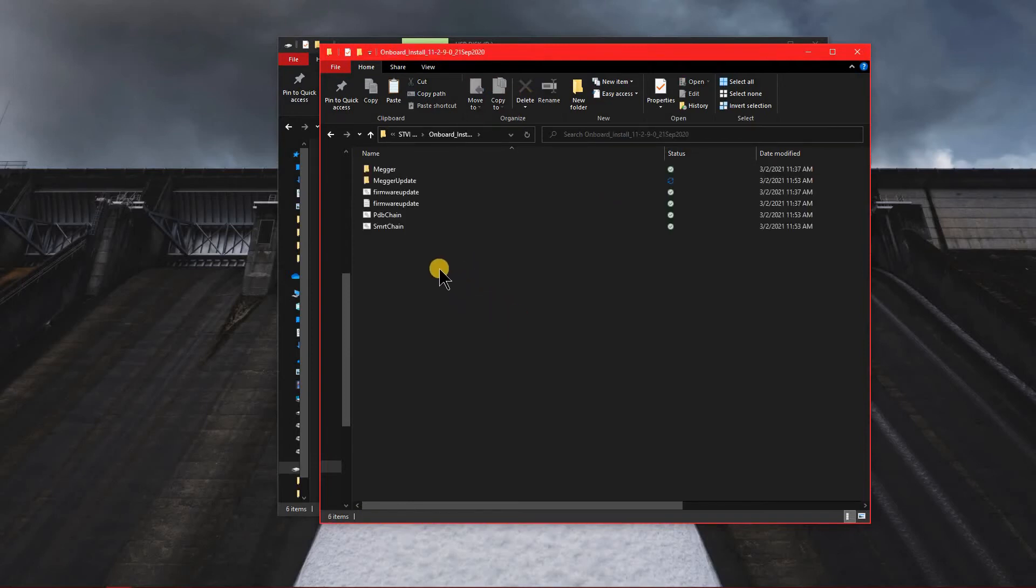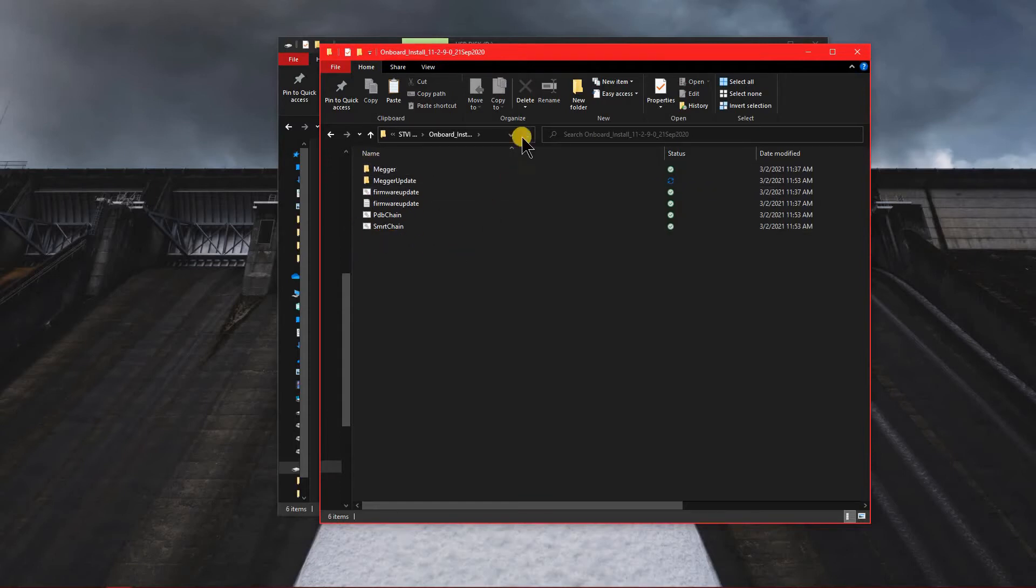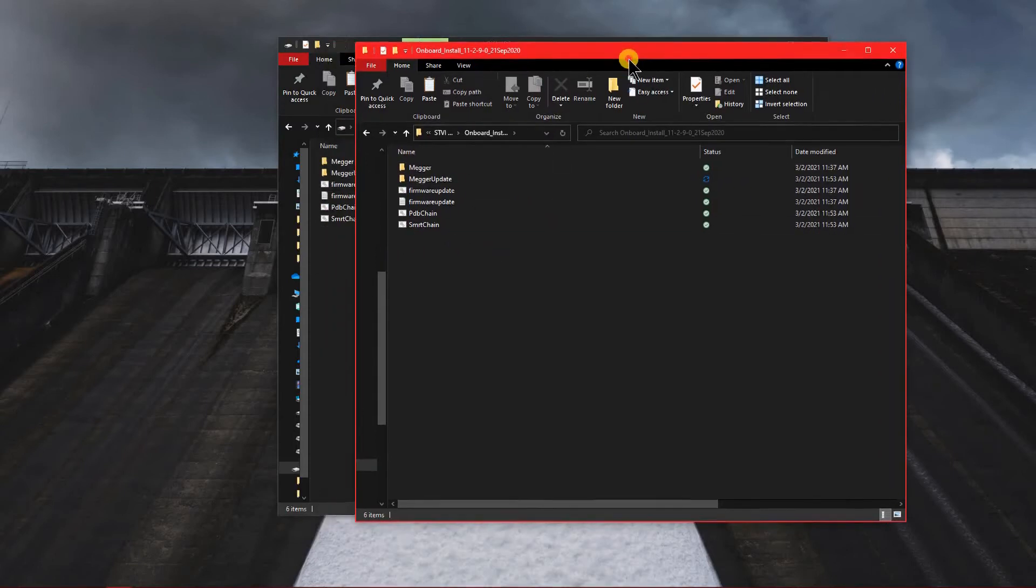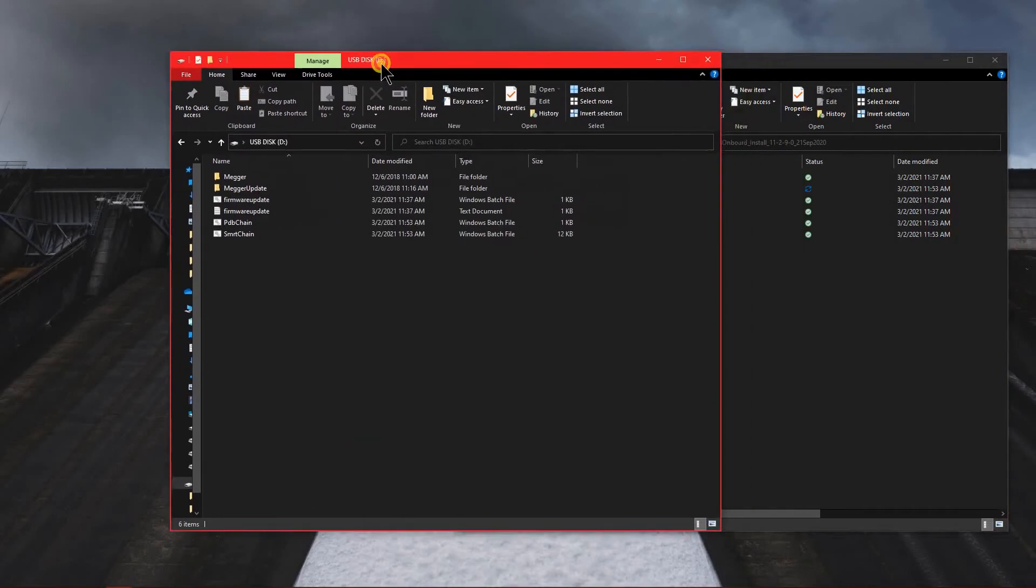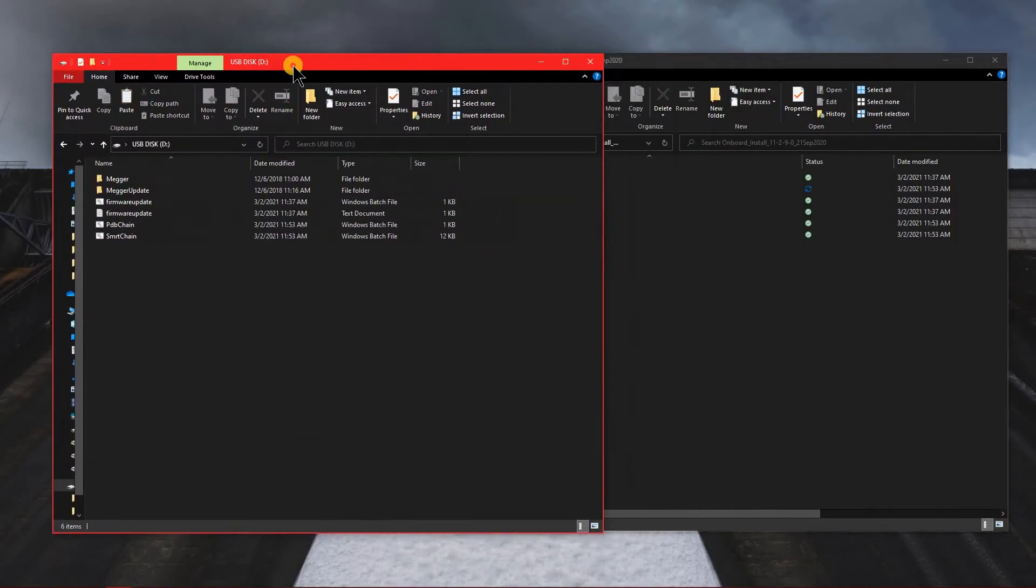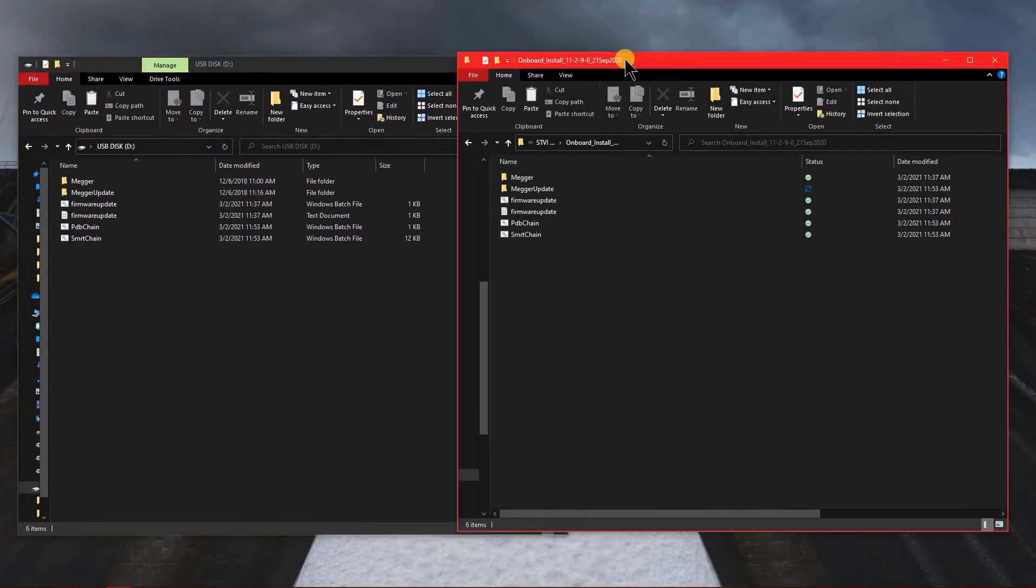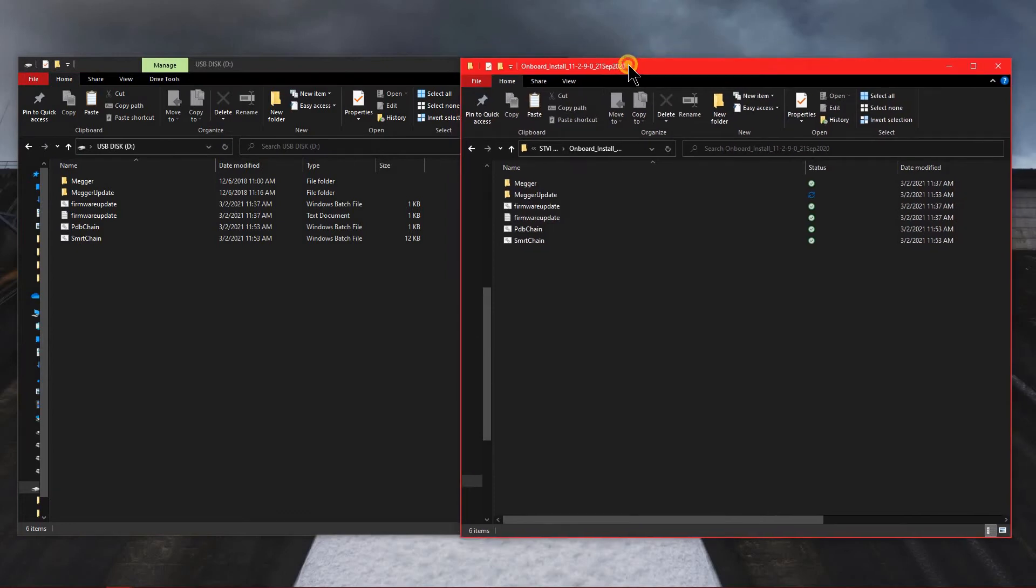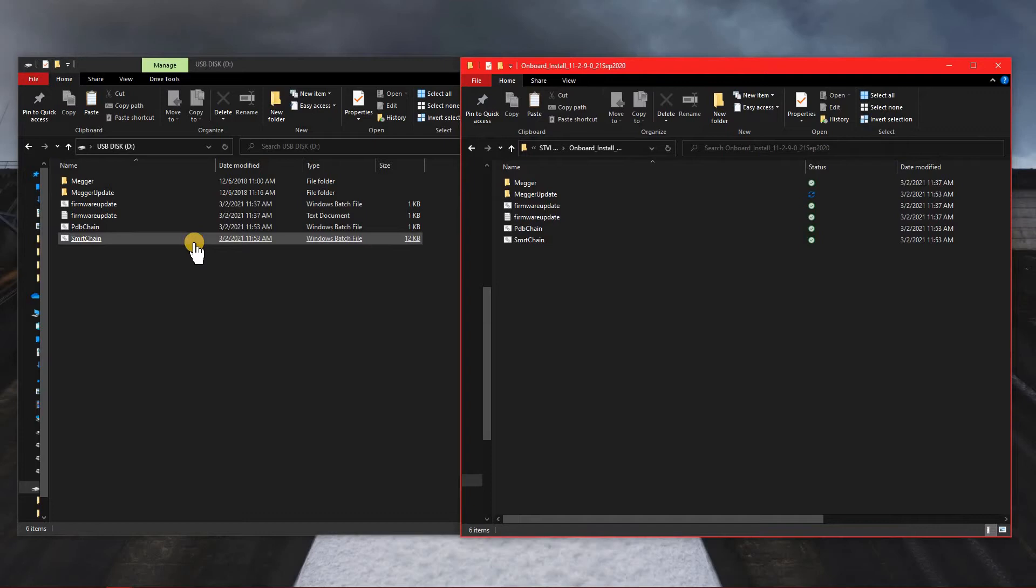Once you open this file here, you're going to notice that there's multiple files inside the extracted folder. So I'll also need to get up another window that has a thumb drive. The USB thumb stick will actually be placed inside the top of the STVI unit.